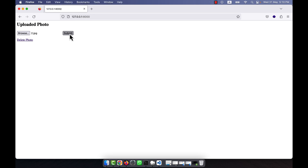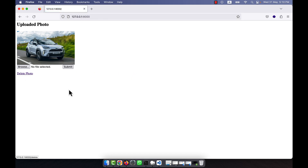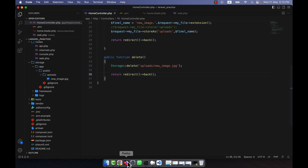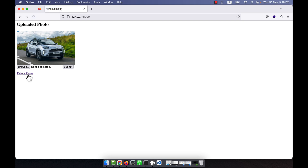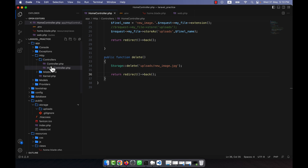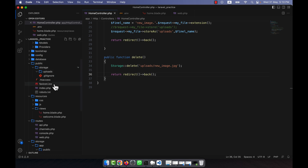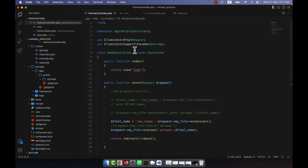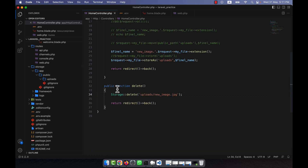I am going to upload another new photo and if I click on delete this will be vanished. I will add a redirect here so I can understand it easily. The photo is deleted and it is not here. From there the photo is deleted and from the public it is also deleted. So I hope you have understood how to delete a photo using the Storage facade.